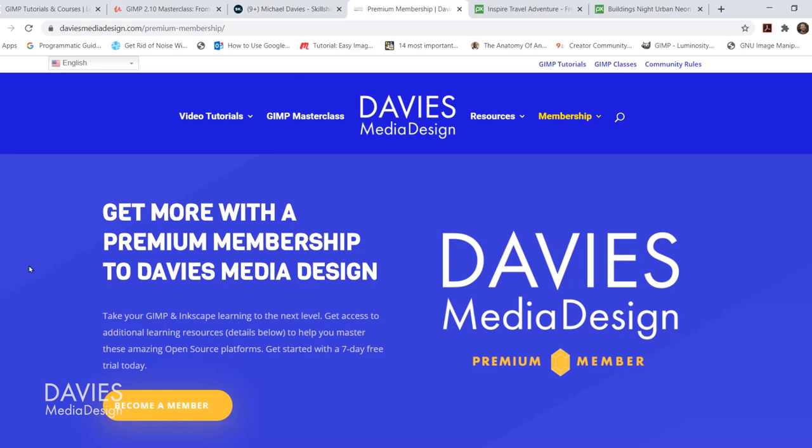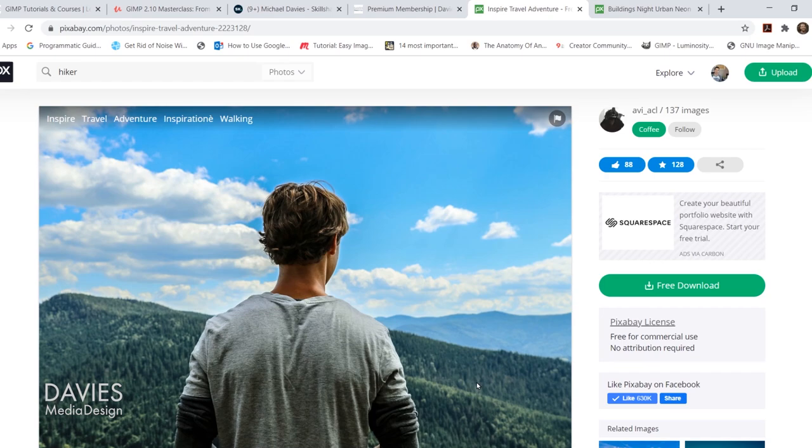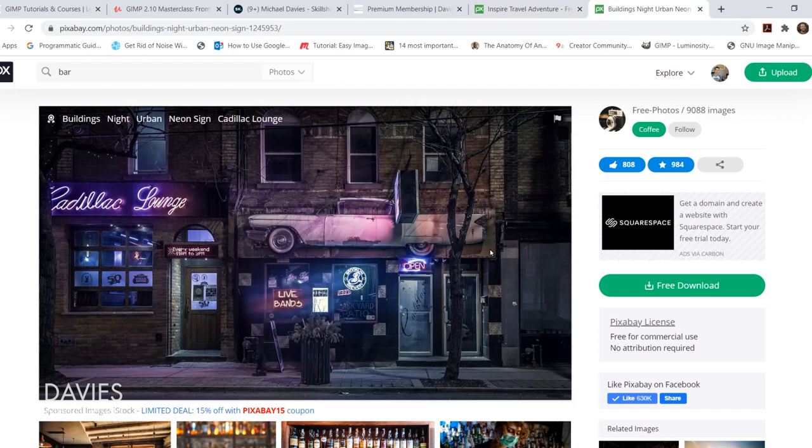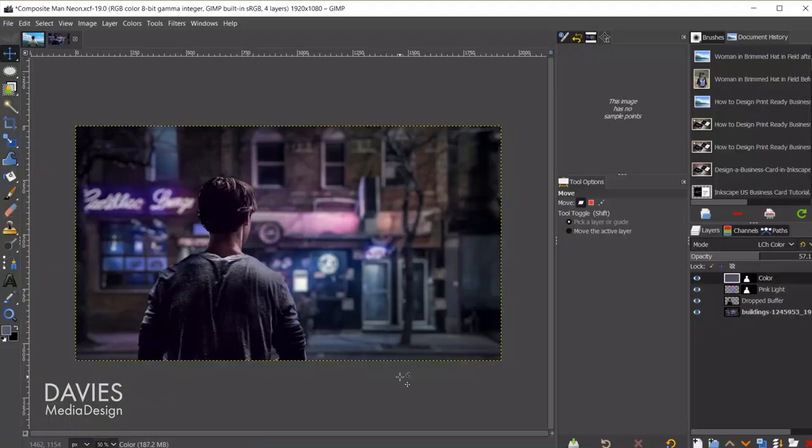I'll be using two photos for this tutorial, both completely free. There's this photo of a hiker on Pixabay and this photo of a downtown city block with some neon lights. The reason I chose both photos is that the colors are pretty much completely different. This will show you how well this technique works and how easy it is. Here's the final image with the hiker color matched to the photo in the back. Let's dive in.